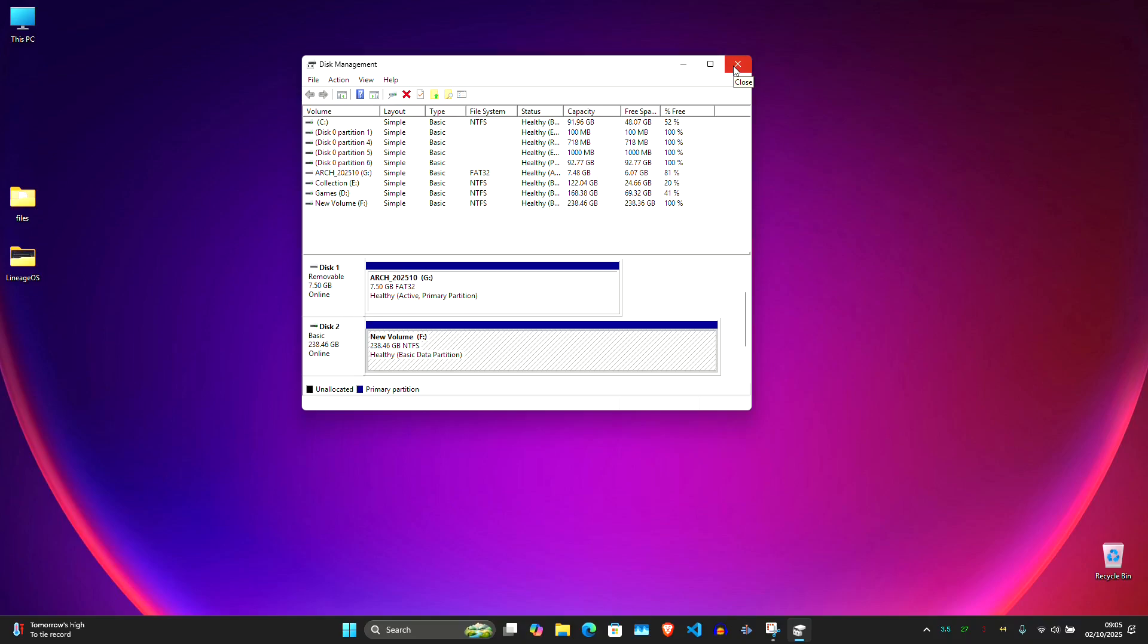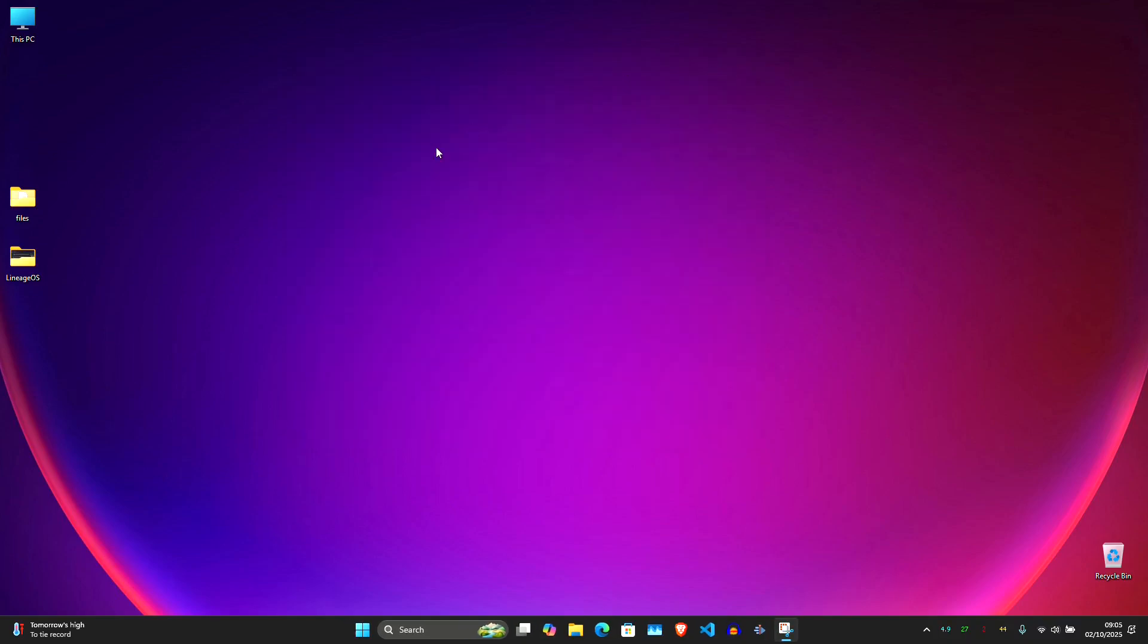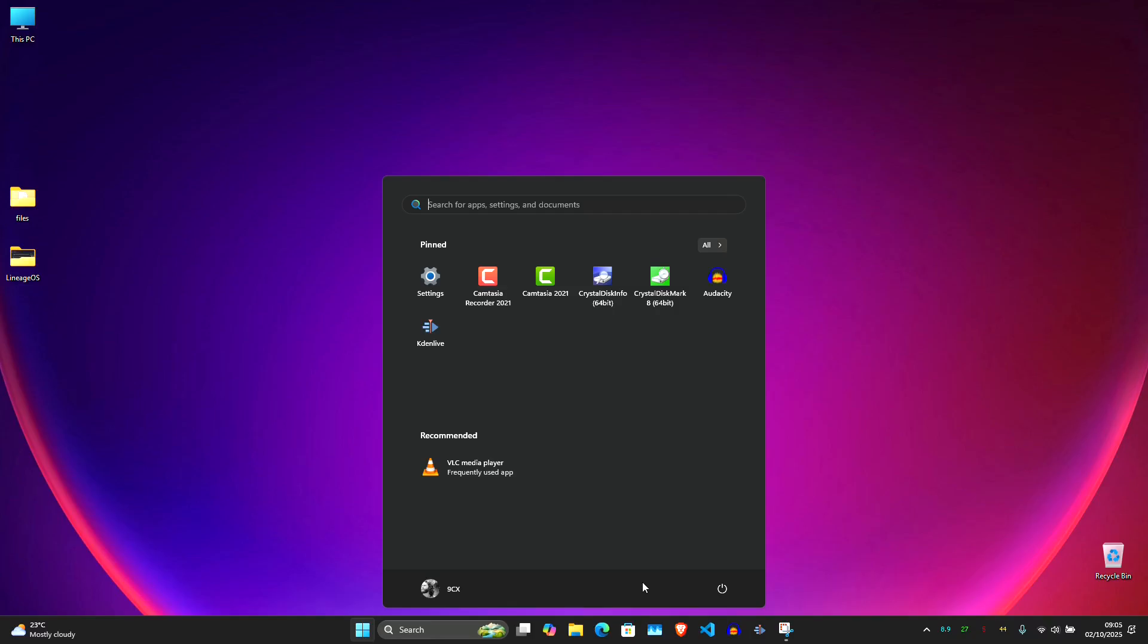Alright, time to boot into Arch Linux installer. Make sure both USB and the external SSD are plugged in. And now restart your PC.